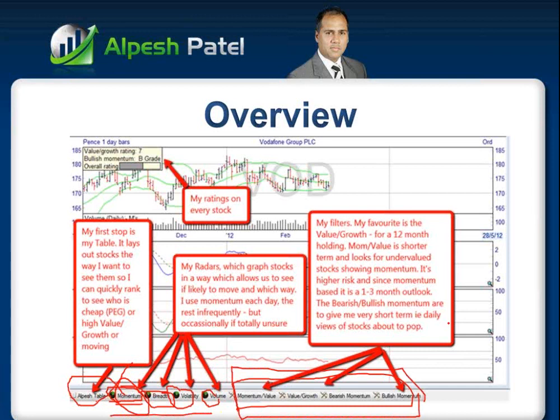My filters show - basically out of these filters that you can see, and they filter through stocks as the name suggests - my favourite is the value growth for a 12-month holding. Momentum value is shorter term and looks for undervalued stocks which show momentum, suggesting they're not just going up on hot air because they're undervalued, but they do have momentum at the same time. It's higher risk since momentum-based is a one-to-three-month outlook. The bearish and bullish momentum filters give me very short-term daily views of stocks about to pop. I'm going to show you the techniques I use to evaluate all of those.